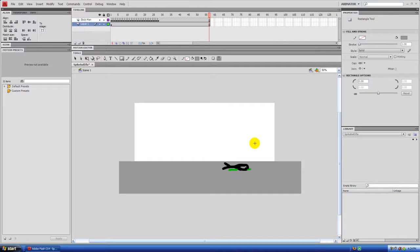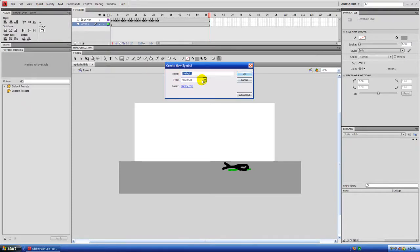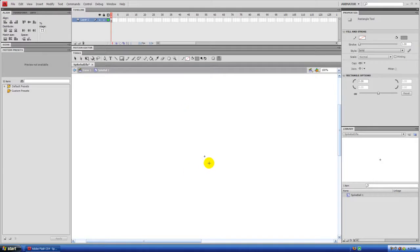The next step is to make your spike ball, and that's where movie clips come in. To create a movie clip, hit Insert, then New Symbol, and make sure it's set to movie clip. We're going to name this Spike Ball 1, and hit OK.